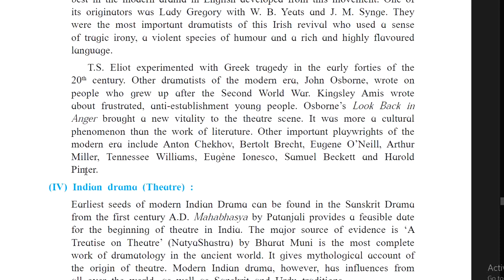S.T. John Irvine had been associated with a group of Irish dramatists whose work was normally produced at the Abbey Theatre in Dublin. T.S. Eliot experimented with Greek tragedy in 1940 — that is, the beginning of the 20th century. Notable works of this century include Pygmalion by G.B. Shaw and Murder in the Cathedral — a poetic drama — by T.S. Eliot.